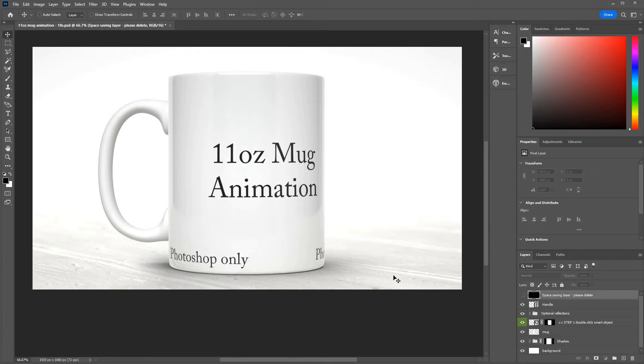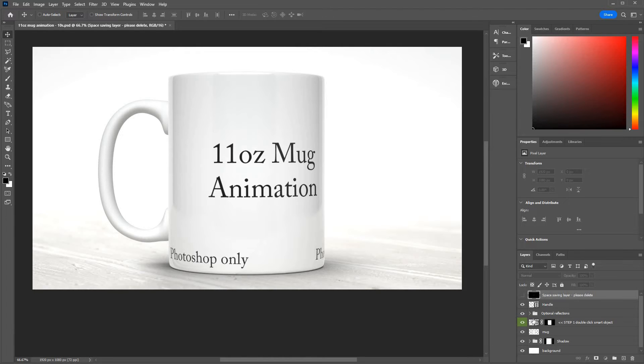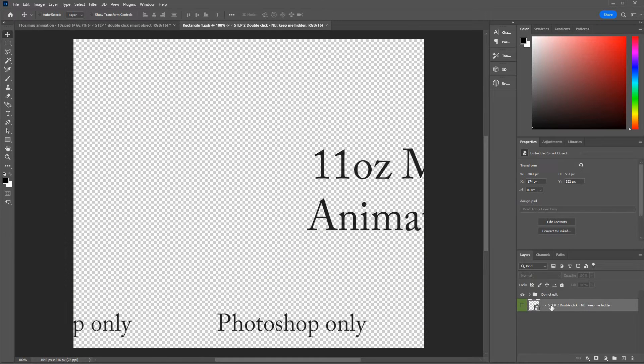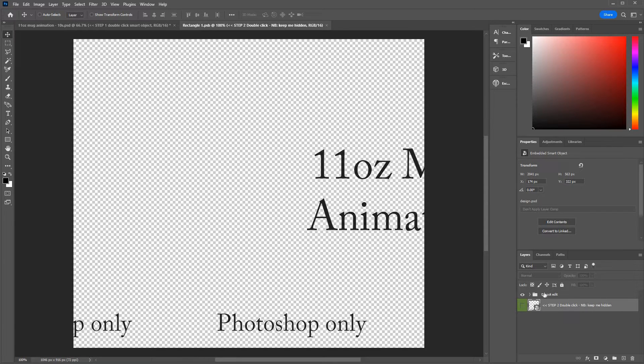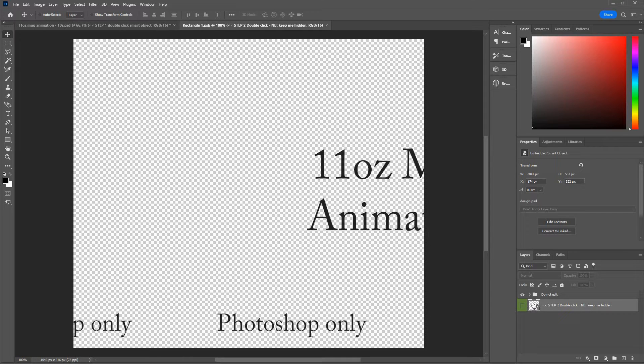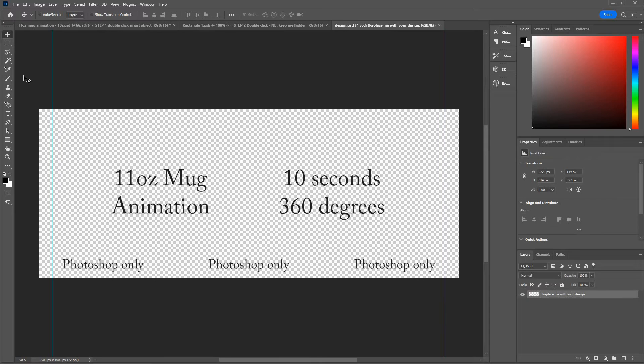The next thing to do is get your design on the mug. To do that you've got this layer called step one double click smart object. So we double click the smart object. It says here step two double click and keep me hidden. Remember to keep this layer hidden because the smart object is repeated in there. So that's the thing to keep visible and this is the one to keep hidden. But to get the design on we just double click it.